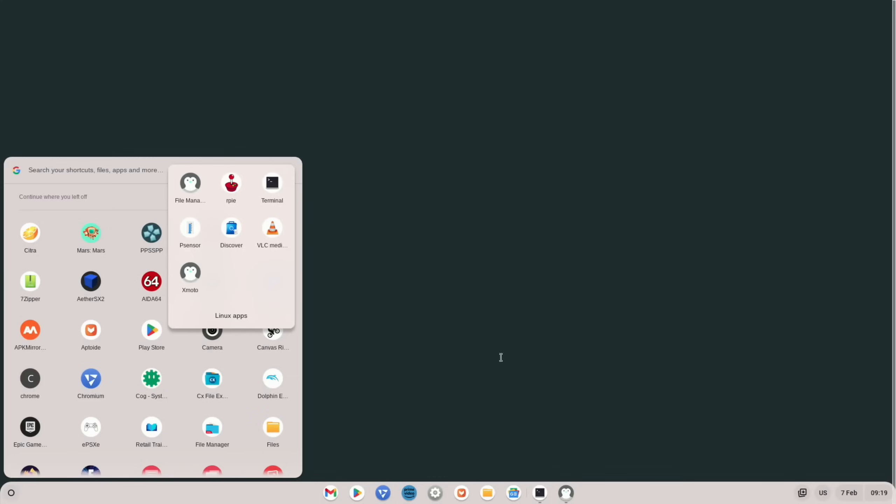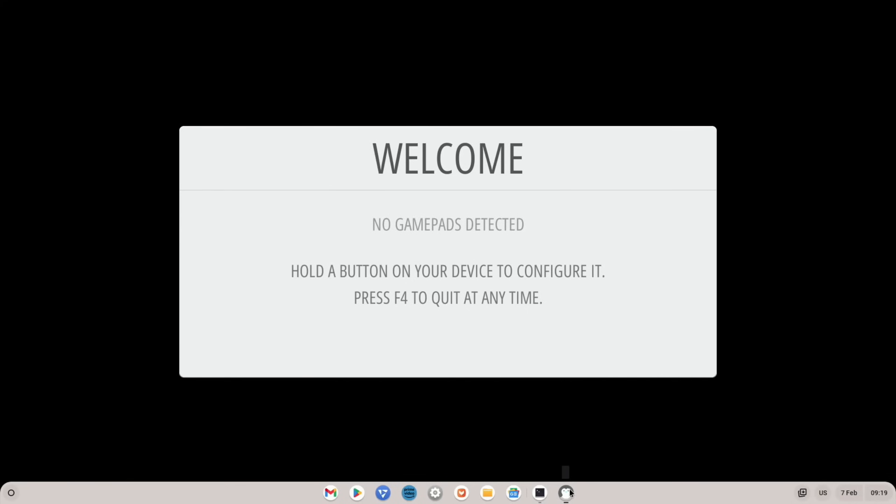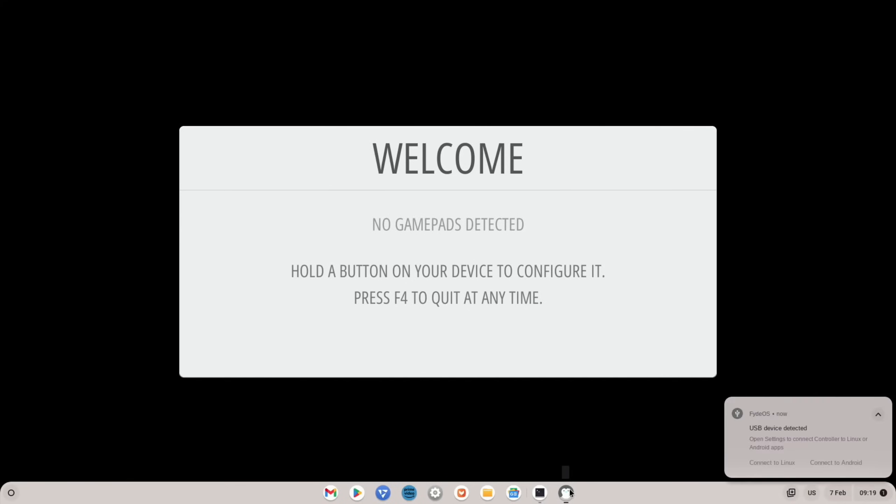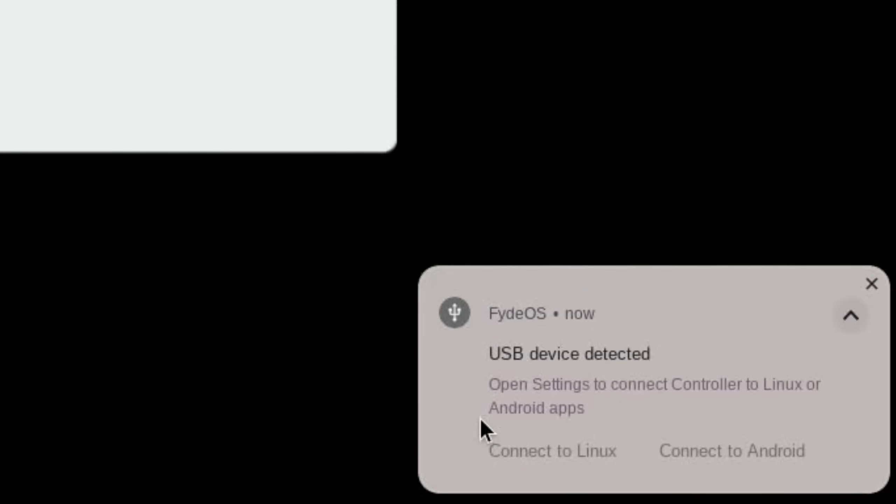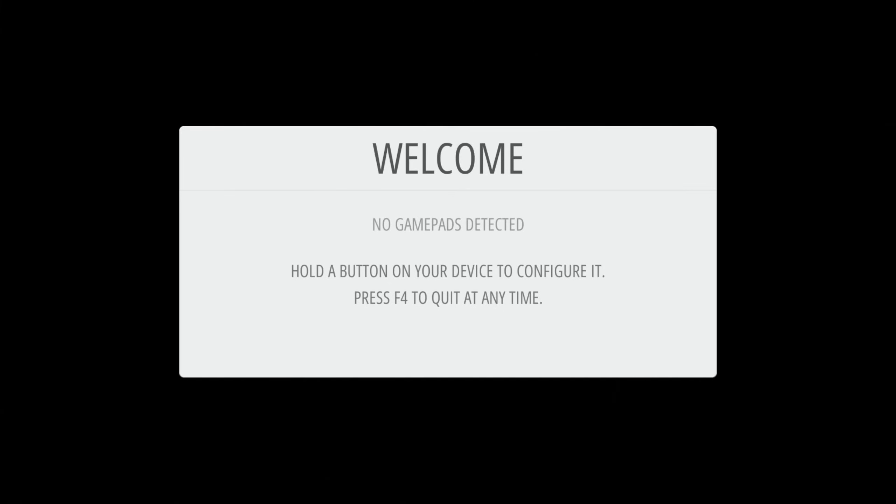I did actually try to get RetroPi up and running. And if I plug in any of my controllers, you'll see what happens on screen: 'Connect to Linux' or 'Connect to Android.' So if I do connect to Linux, it doesn't recognize my gamepad unfortunately. So I've got a bit stuck there on RetroPi, but I wasn't expecting to get that far to be honest.